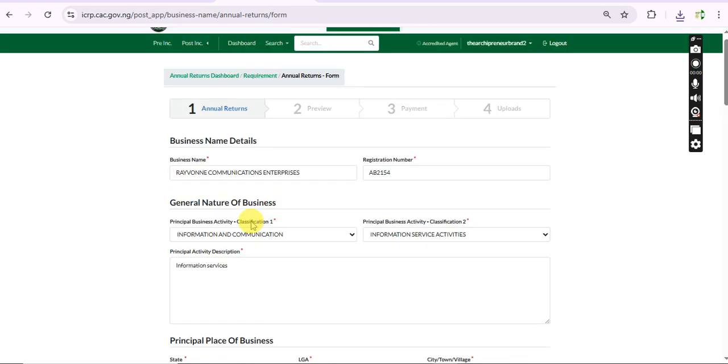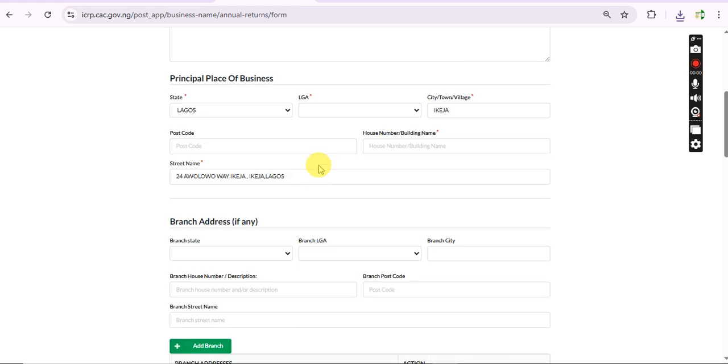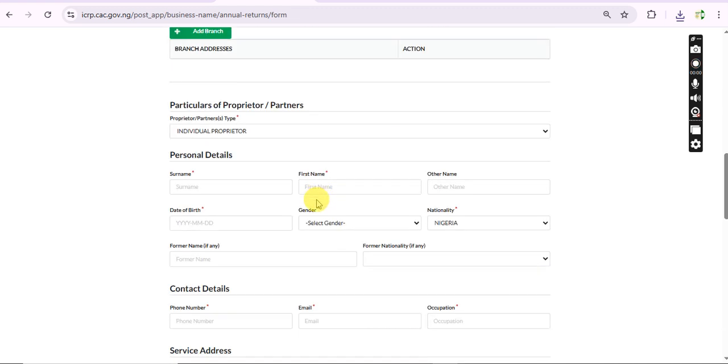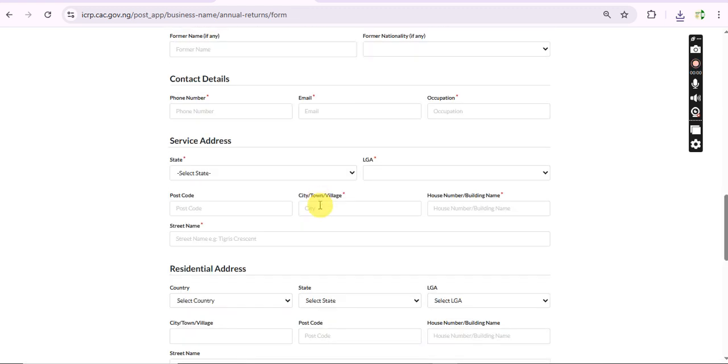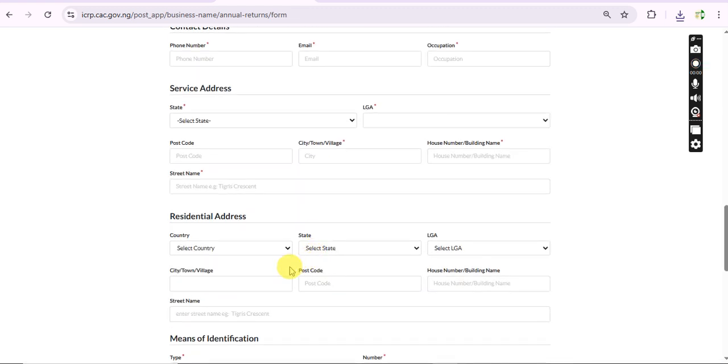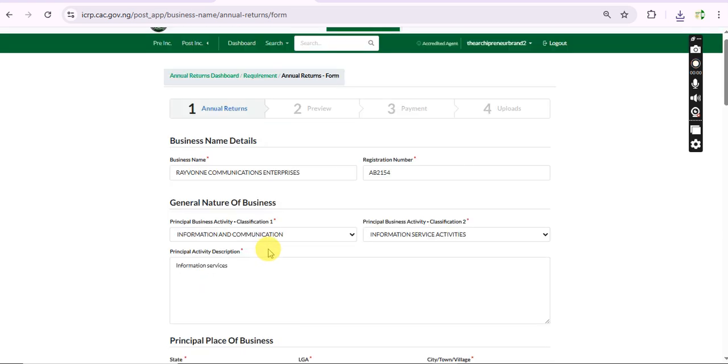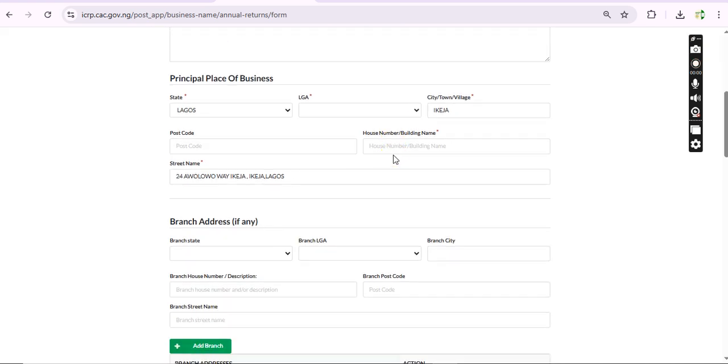If you want to file annual return for business name, it is really simple. Just follow the procedure that I'll share - input the details and do every other necessary information. For business name it is very simple.